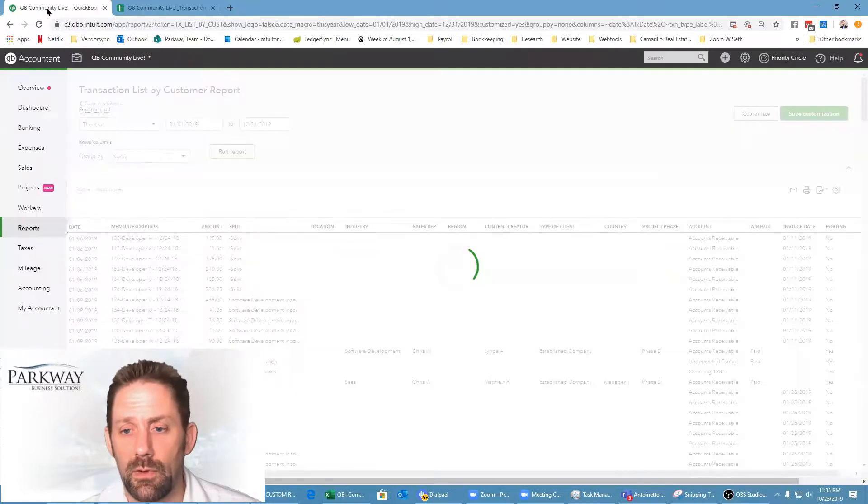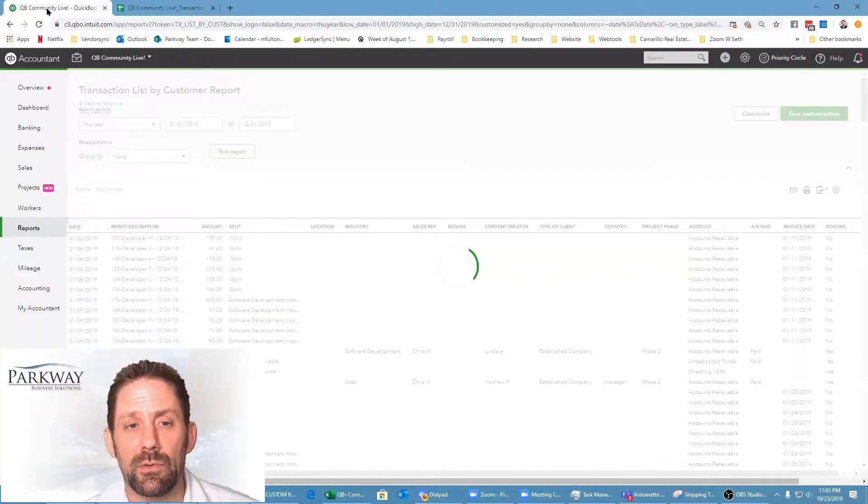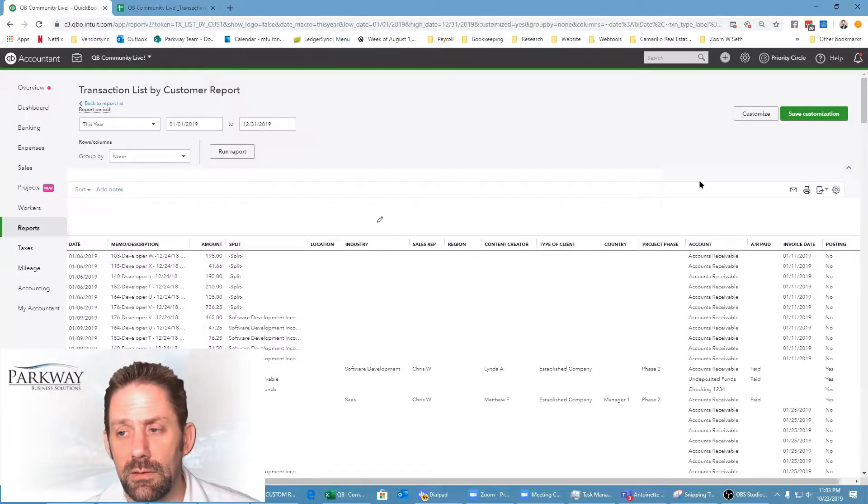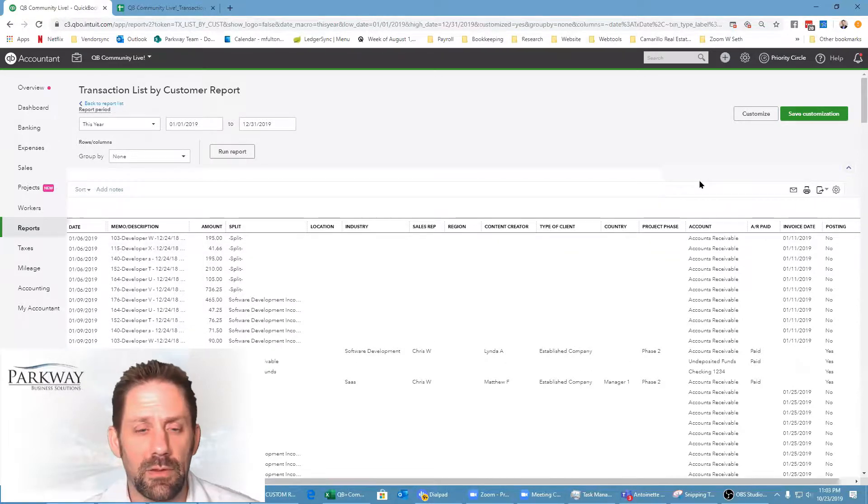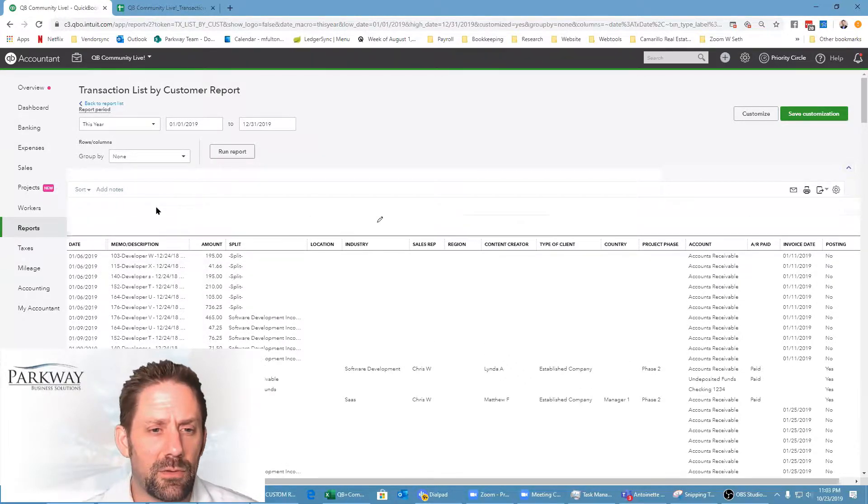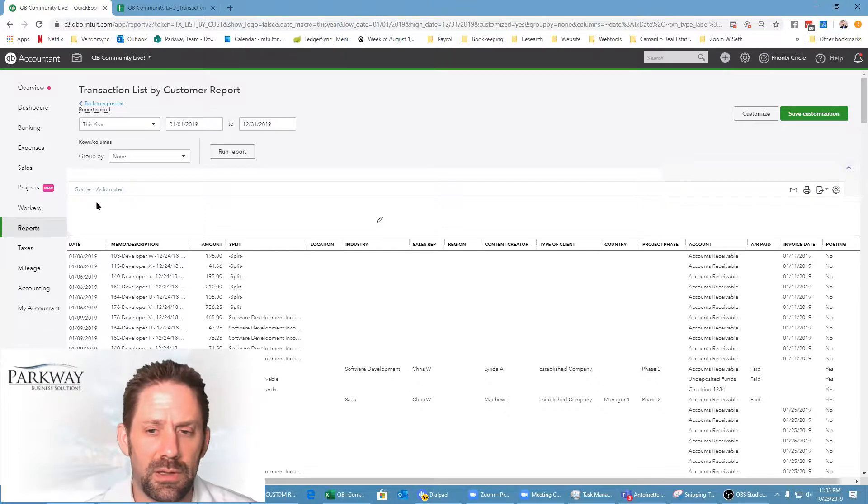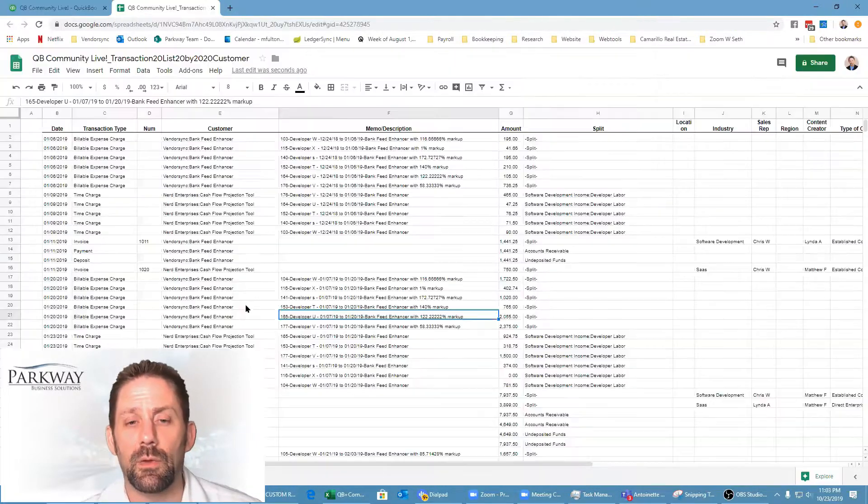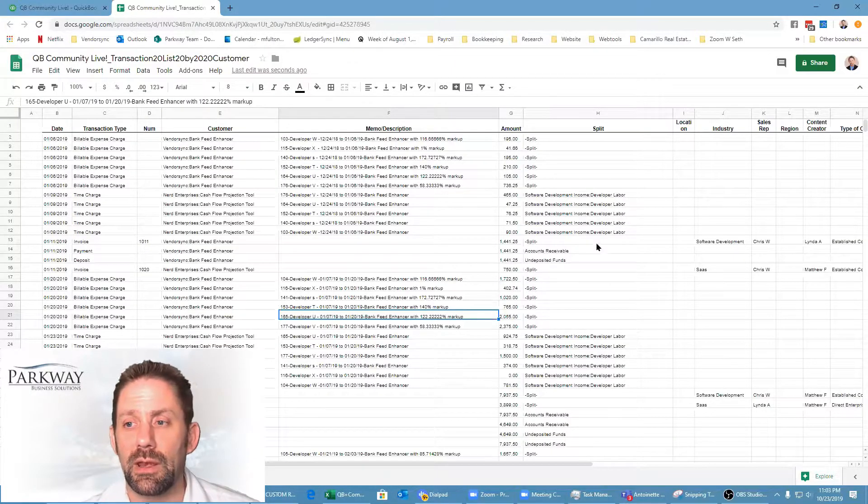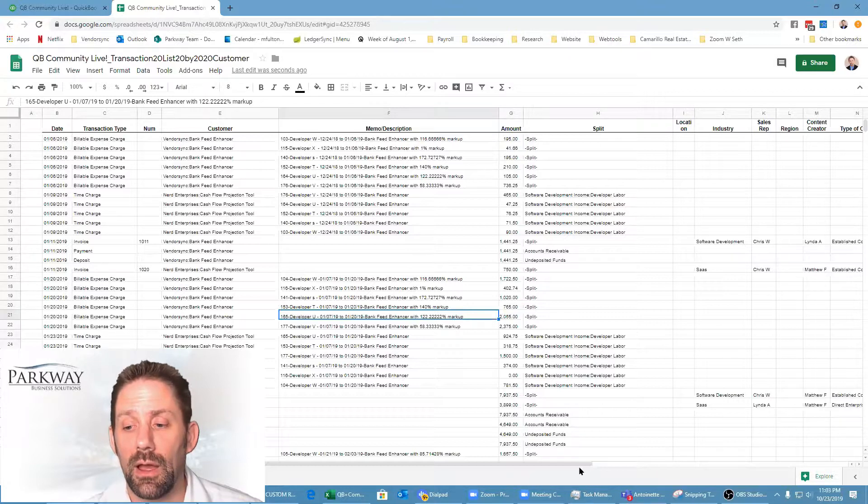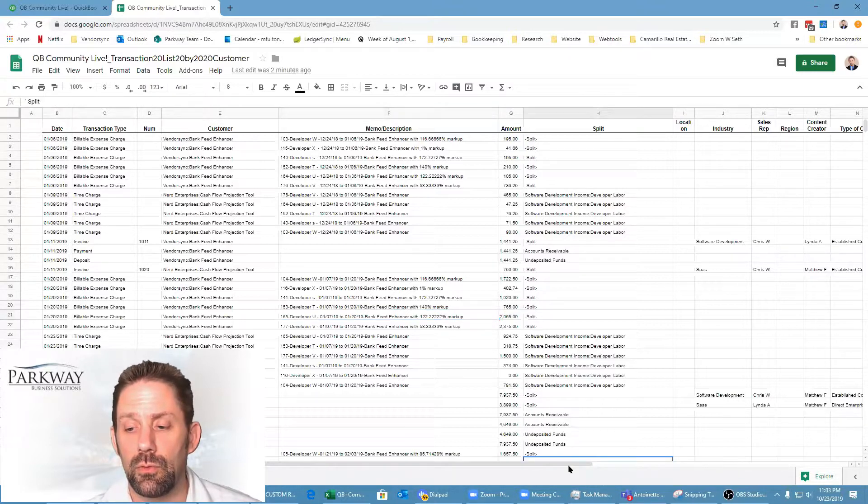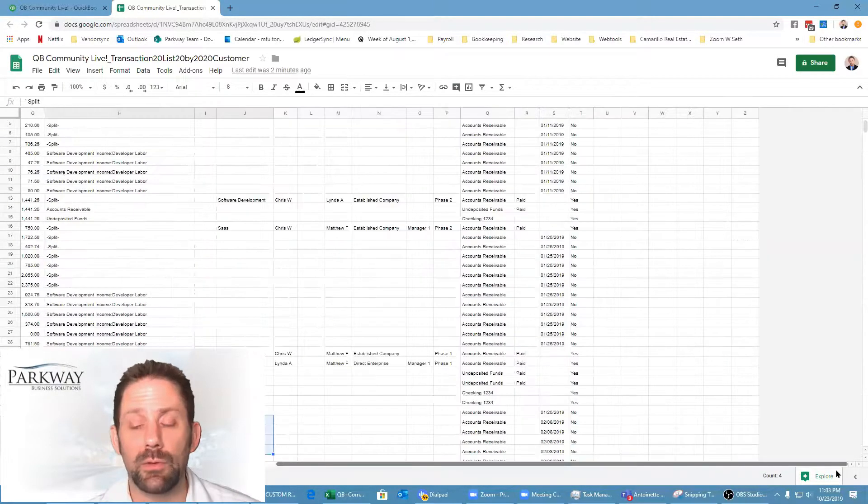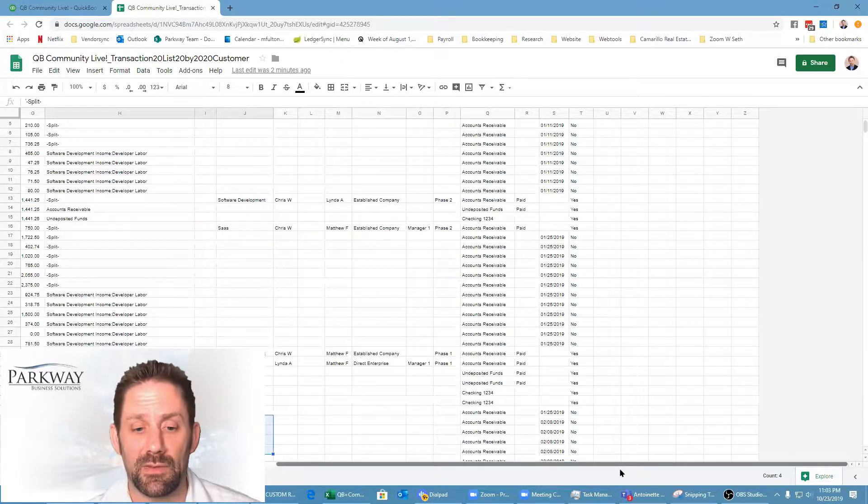If we come back now to QuickBooks, we can see that everything's back to normal again. In this scenario, we basically created a flat file for either Google Sheets or Microsoft Excel.